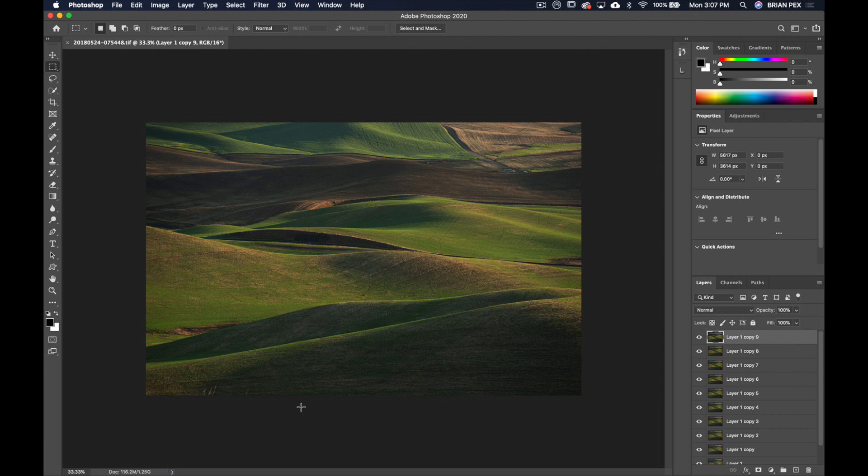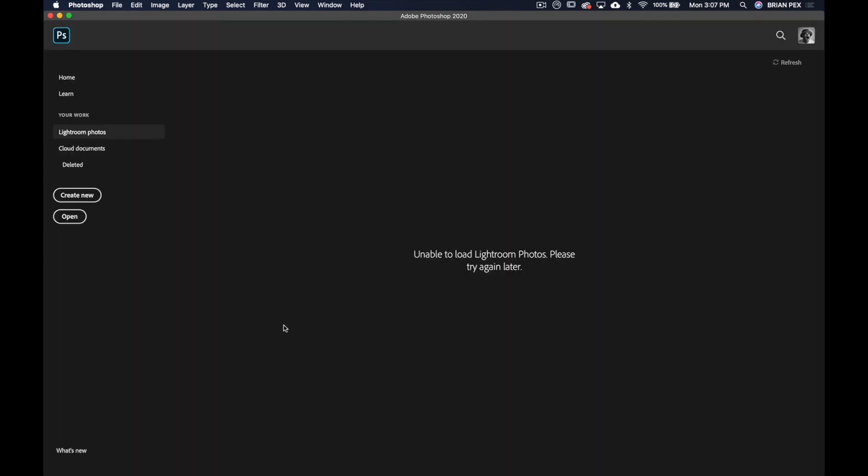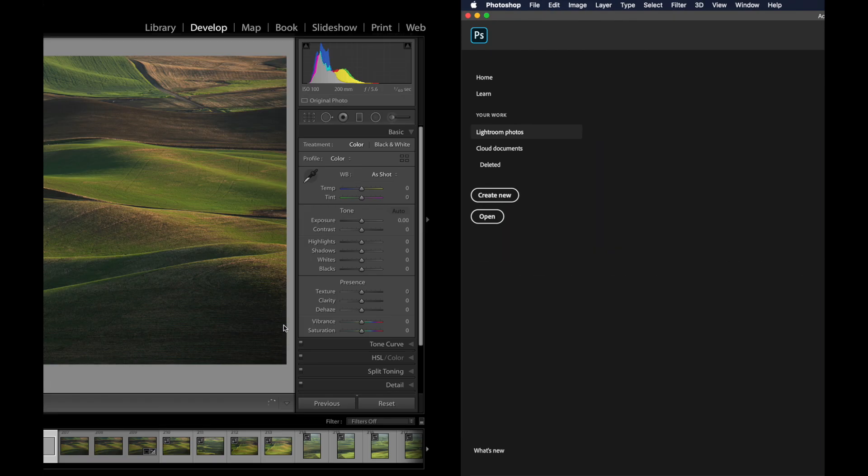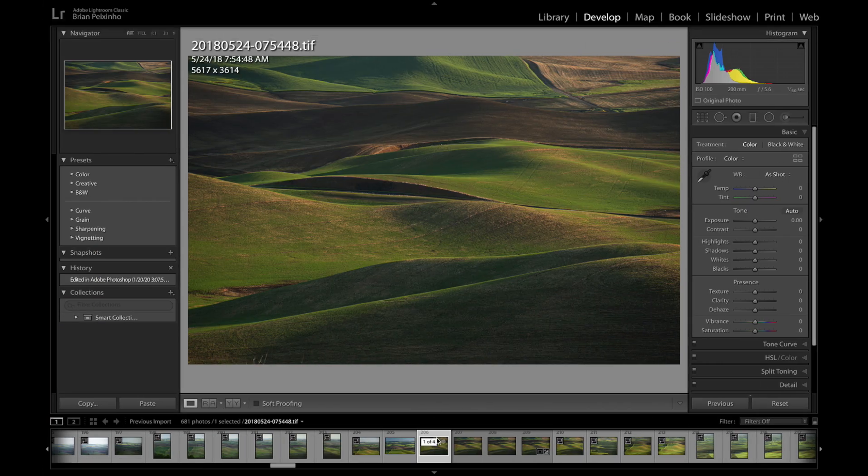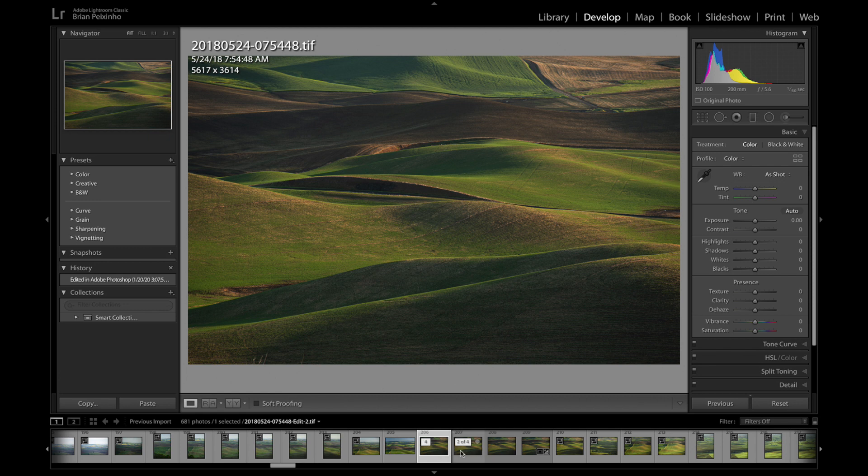Okay, so we're done, the file's been saved. I'm going to close this out again, go back over to Lightroom. As you can see, it's populated down here alongside the other ones.